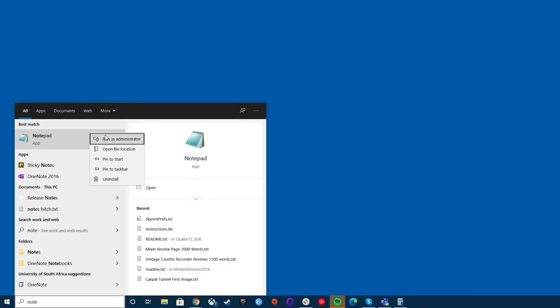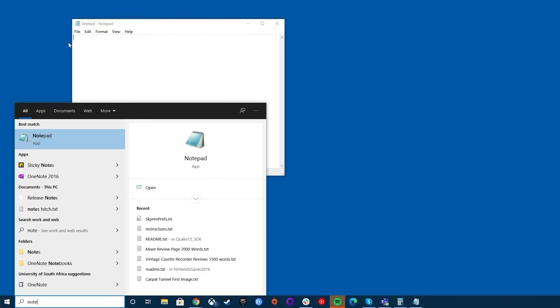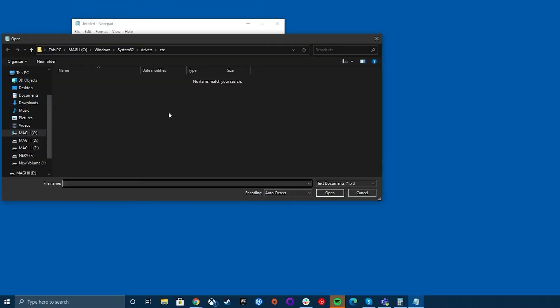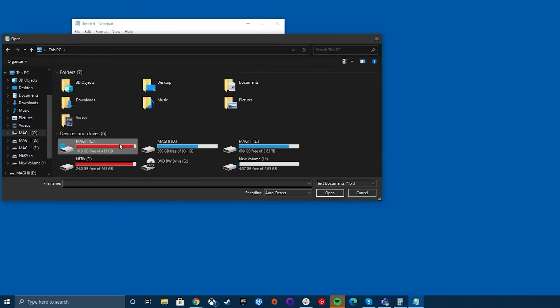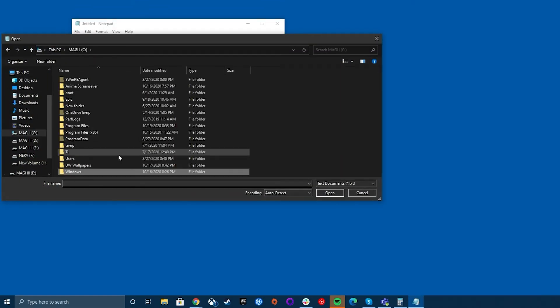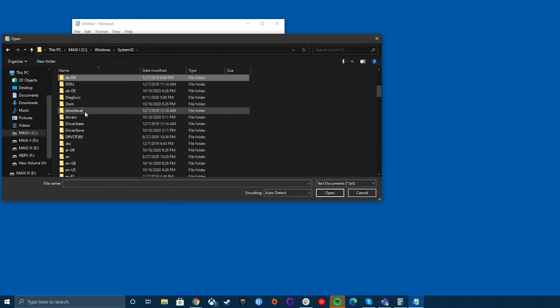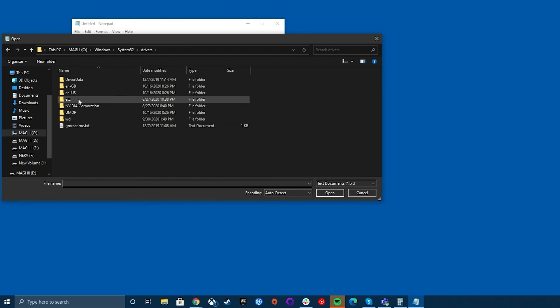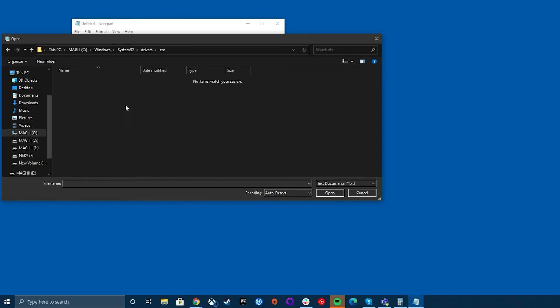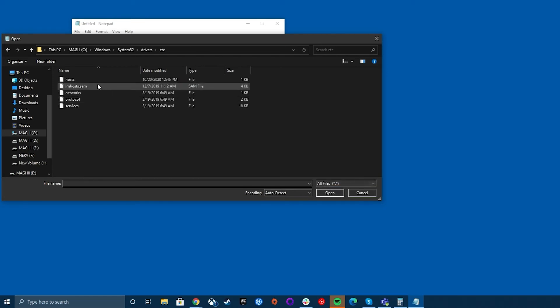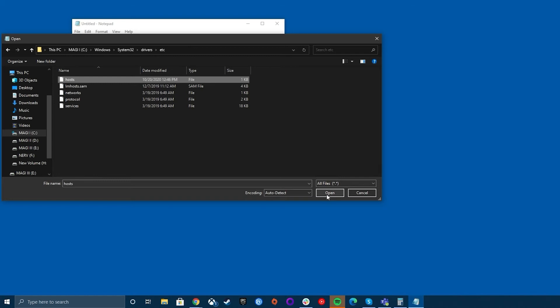Here's how you can block websites with a hosts file. First, open Notepad as administrator, then click on File > Open. Navigate to your C drive, then the Windows folder, then System32, then Drivers, then etc. Once there, change the file type from text document to all files. Now you should be able to see the hosts file — open it.